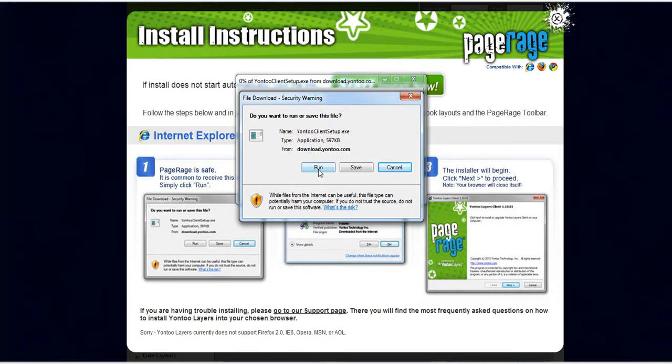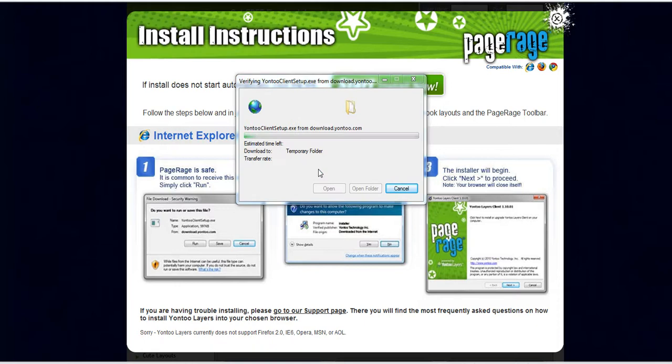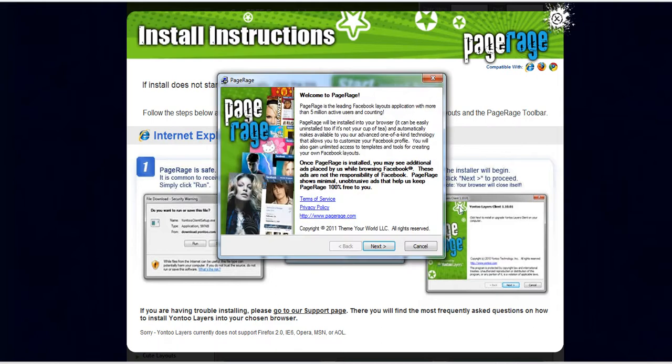It'll ask you if you would like to make these changes, click yes.